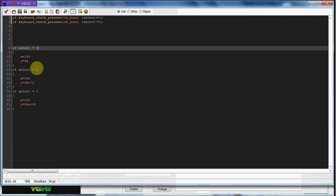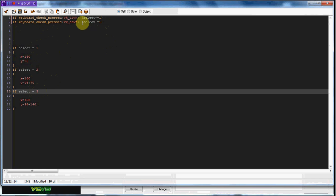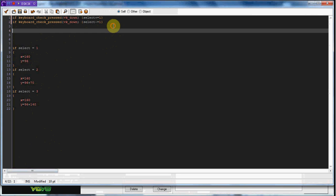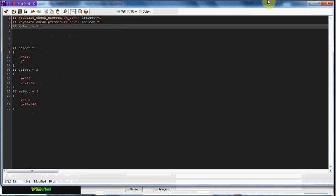So now there's a little problem here. I can just keep going four, five, six. What we're going to do now is if select is greater than three, then select equals three. Or if you want it to repeat back around, you can do one. We'll do that.